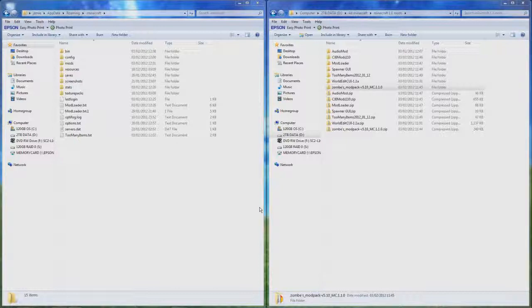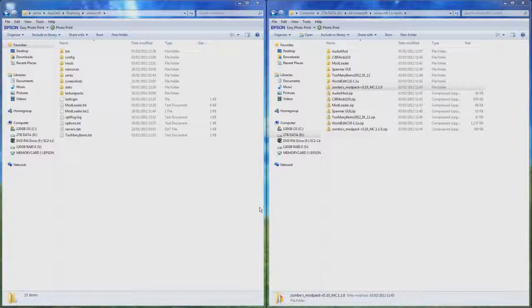A lot of servers don't allow you to use it because it uses the slash I or the slash give command, and a lot of them have that blocked so you cannot use it in the majority of servers. Some servers it might work in but a lot of them it won't, but it definitely works in single player.